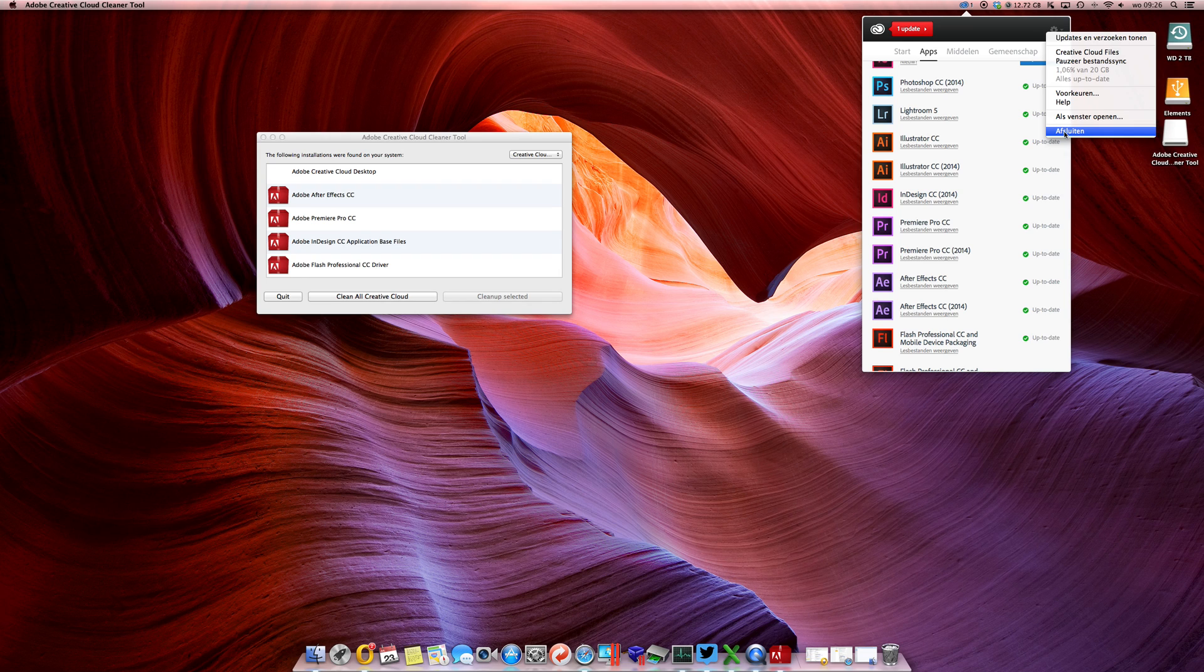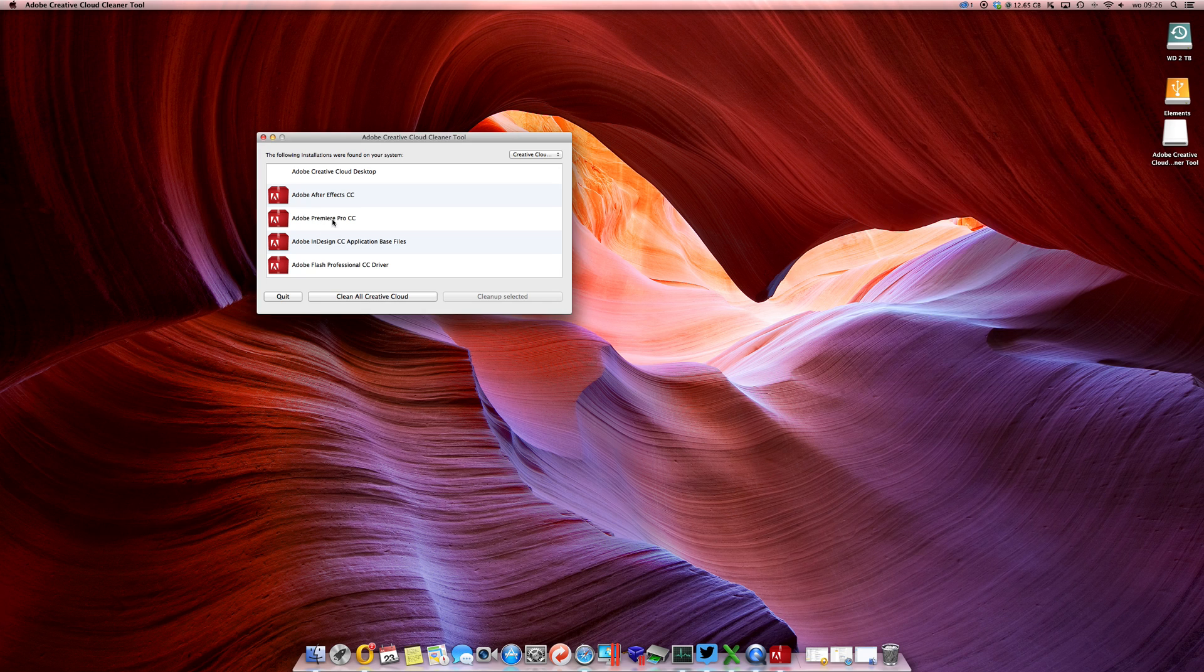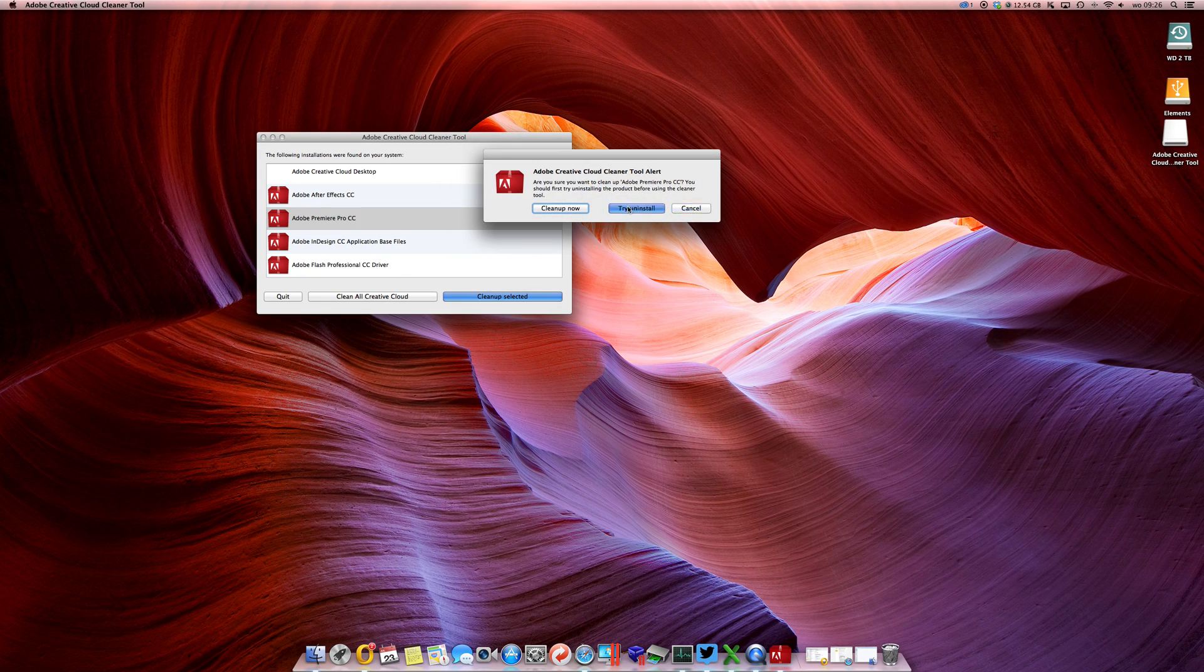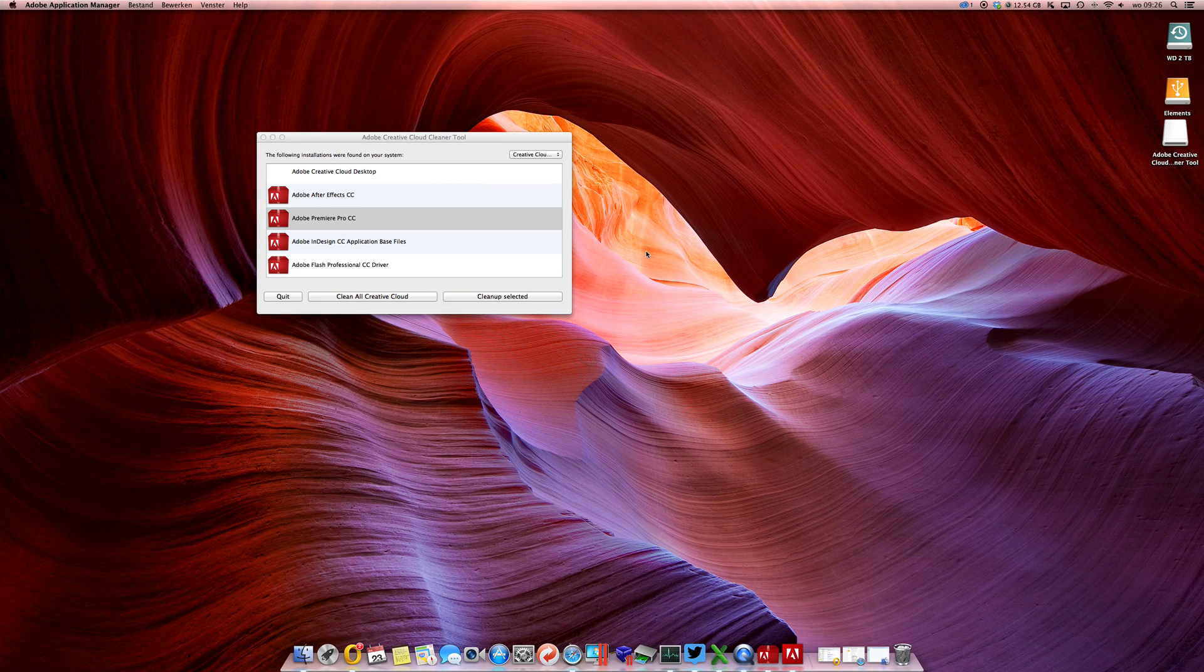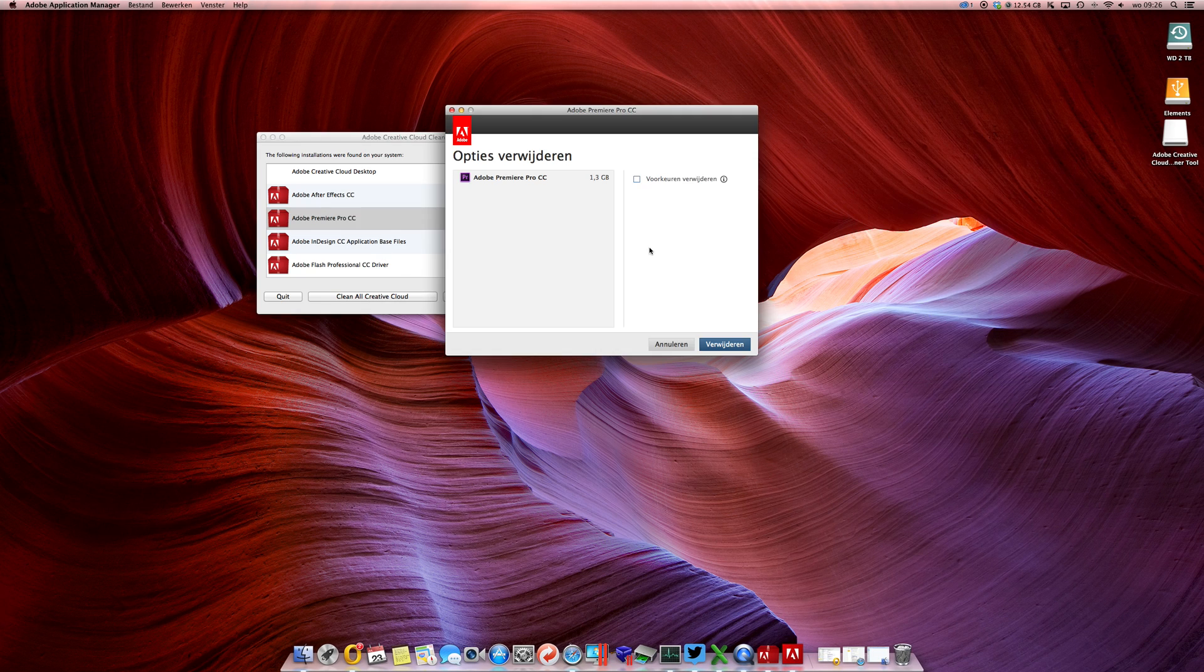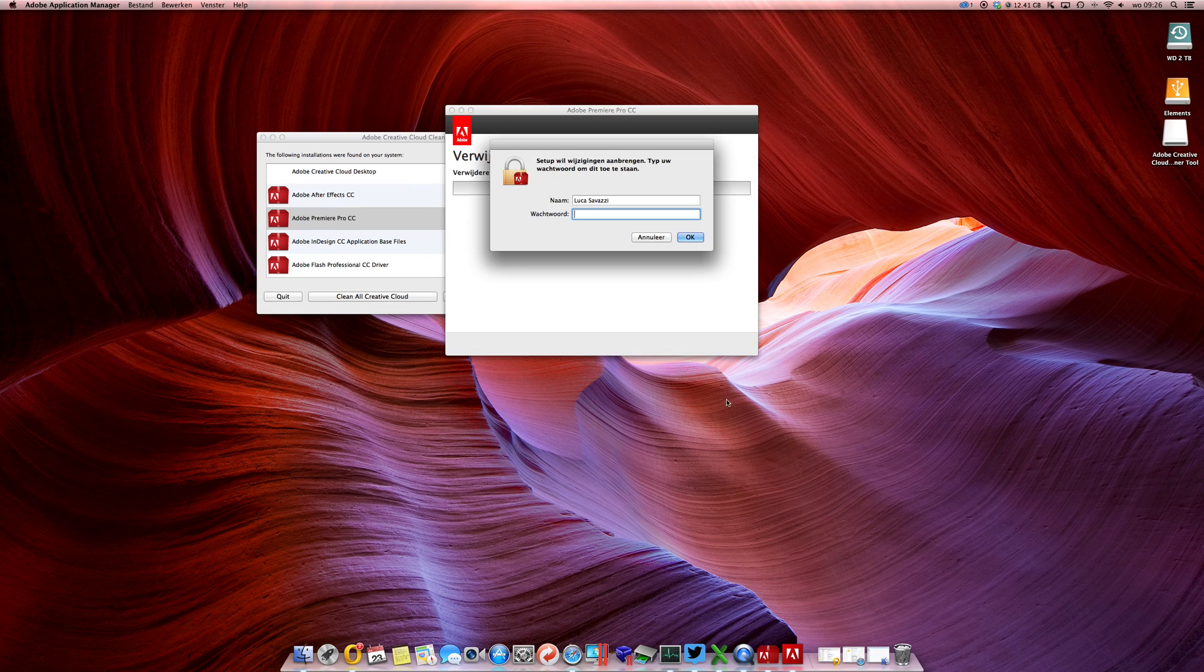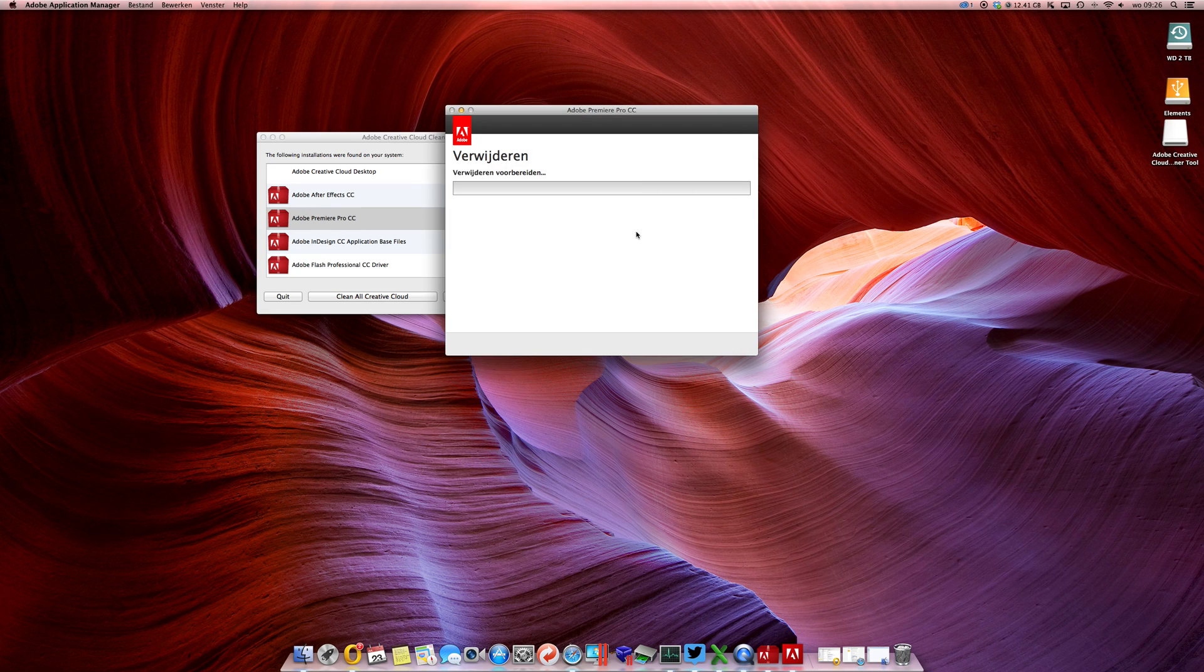It will still be here. It will be out of this list once you just close the Creative Cloud desktop app and run it again, then it will be gone. So we're gonna try one more - Premiere Pro.